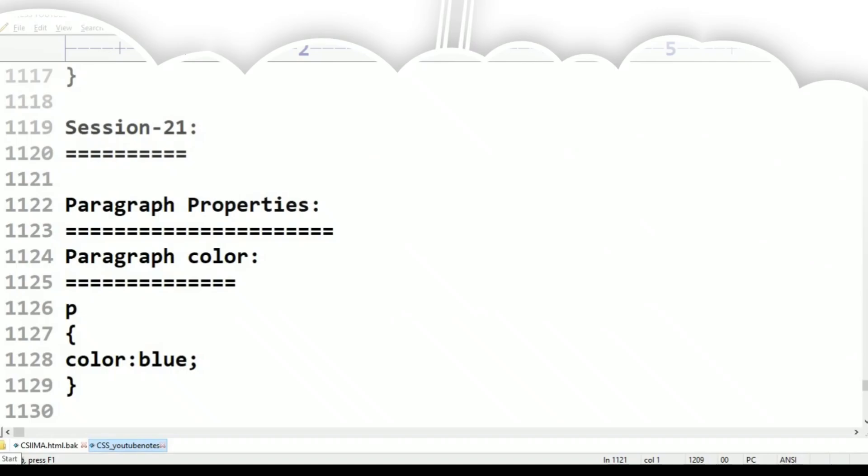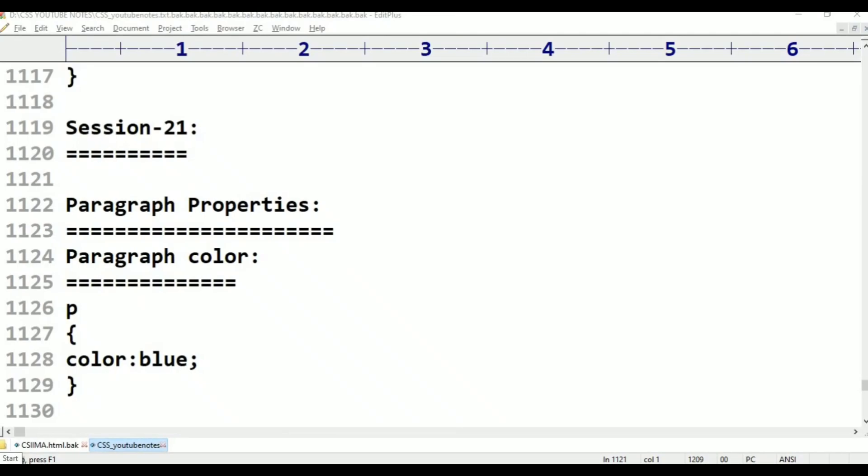Hi viewers, welcome to Telugu's Kit Tutorials. This is CSS Programming, Paragraph Properties.